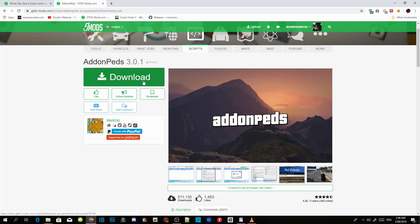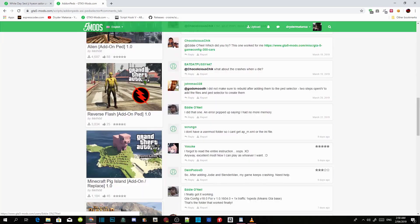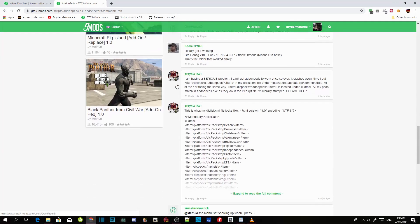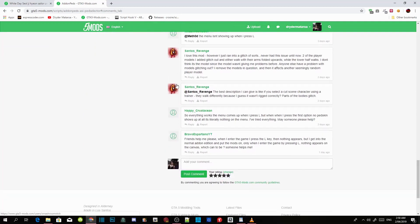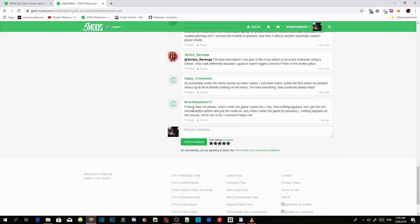I have already downloaded the model so I do not need to do it. There are a lot of people who have been asking how to install it — like this guy over here who said 'friends help me, when I enter the game I press the L key then nothing appears.' So we are going to fix that. This is a fix for the L button.